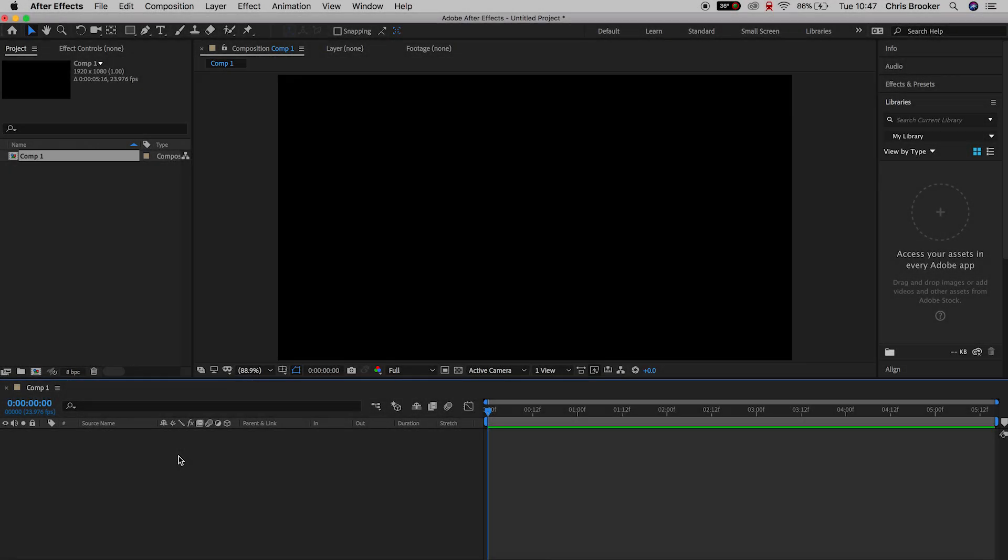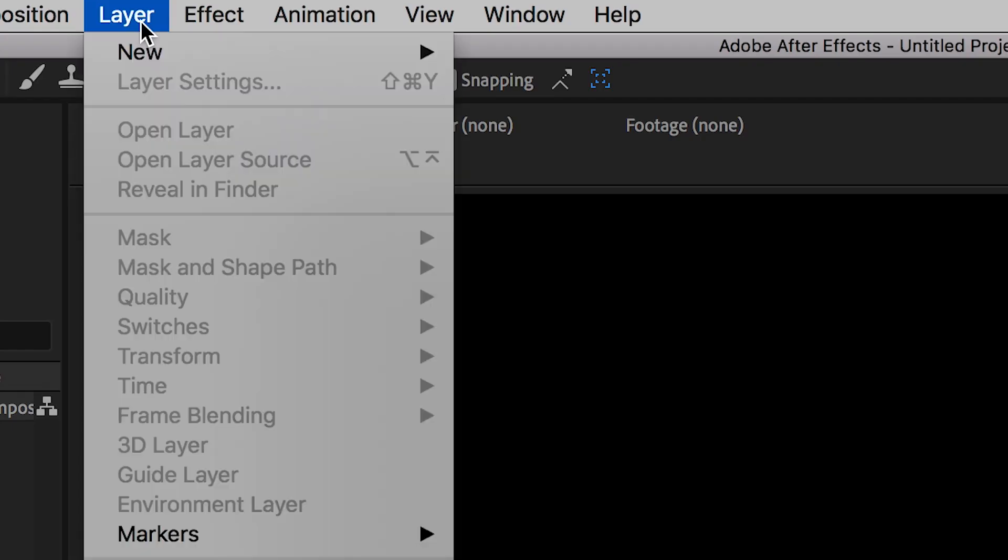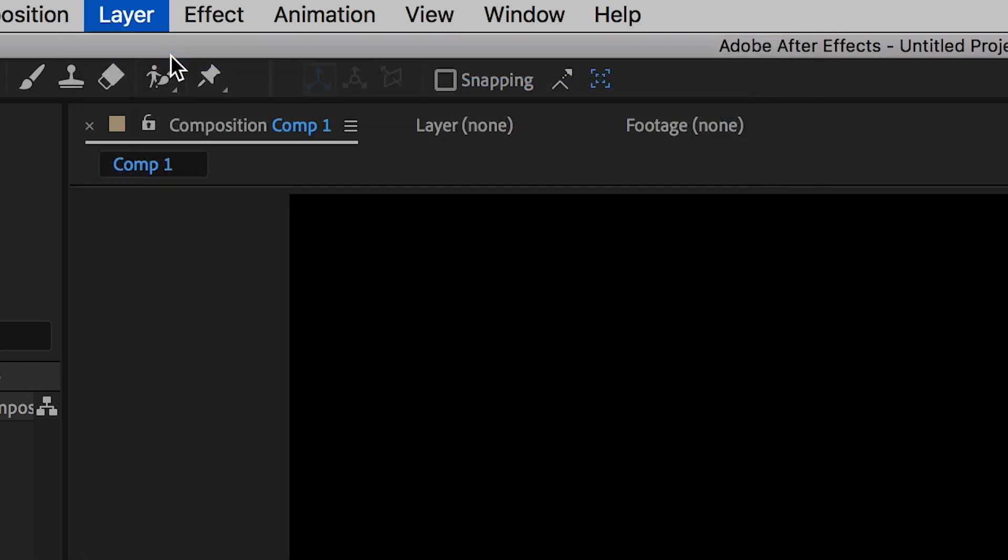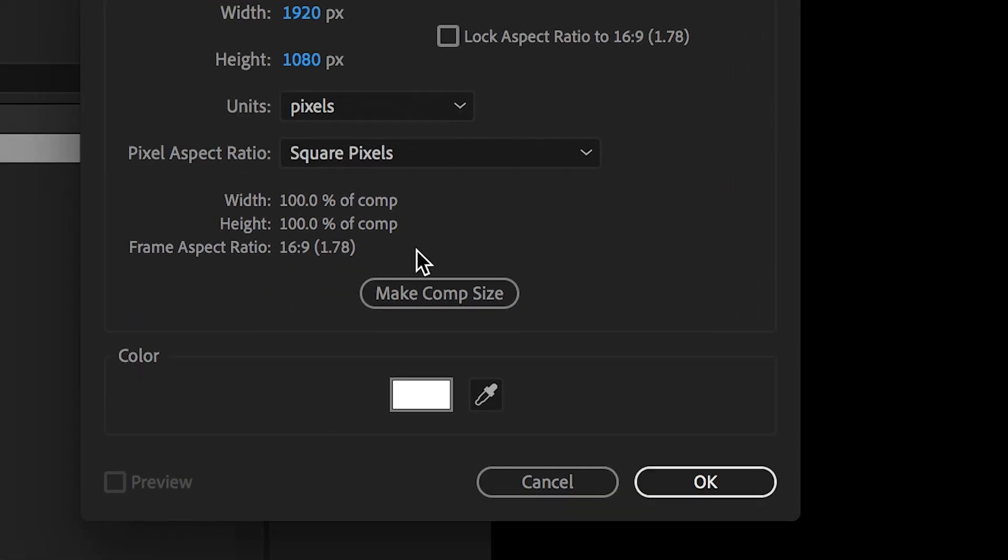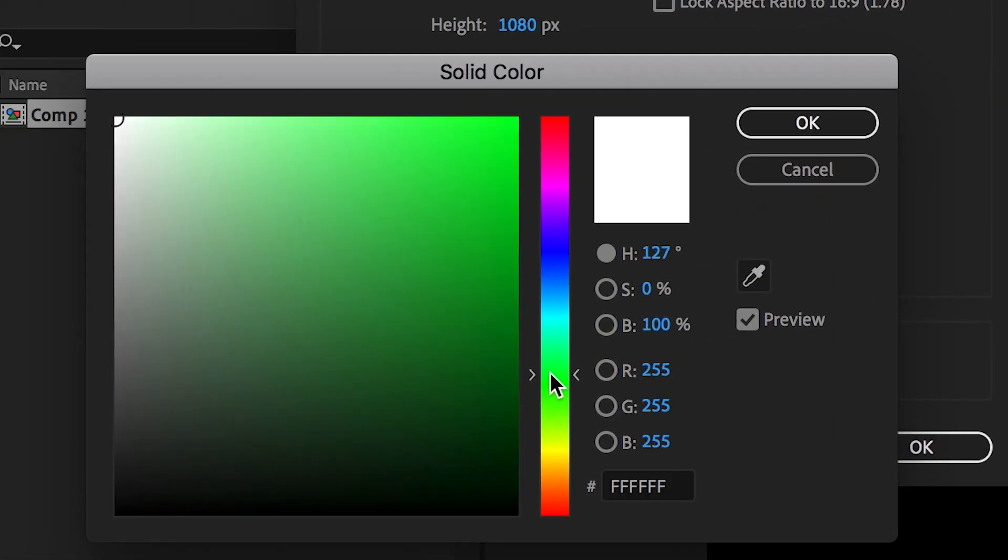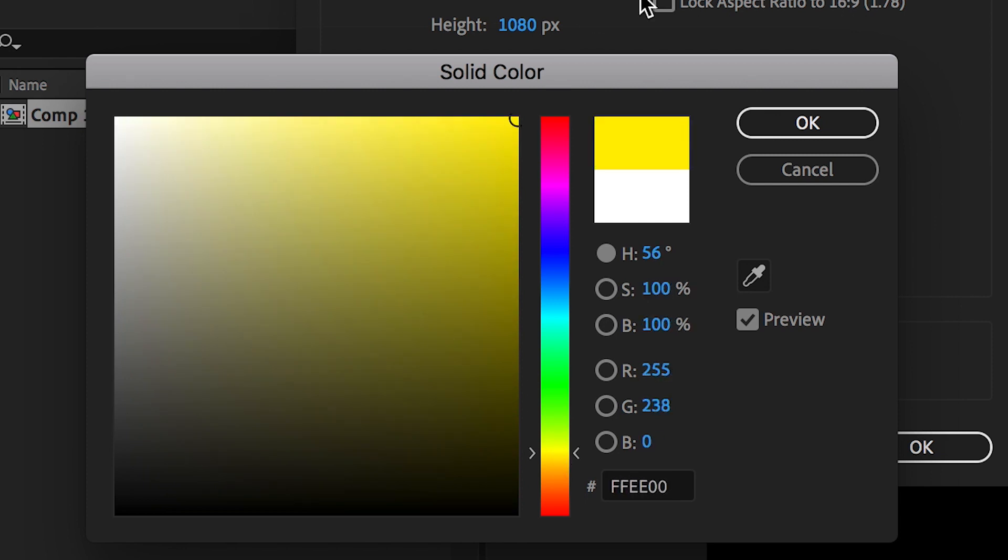So once you've got Adobe After Effects open, we can begin with this effect. To begin, we're just going to start by creating a brand new solid. So we'll go layer, new solid, and we'll change the color of this solid to anything that you like. So in this example, I'm going to begin with yellow. We'll change this to yellow and press OK.